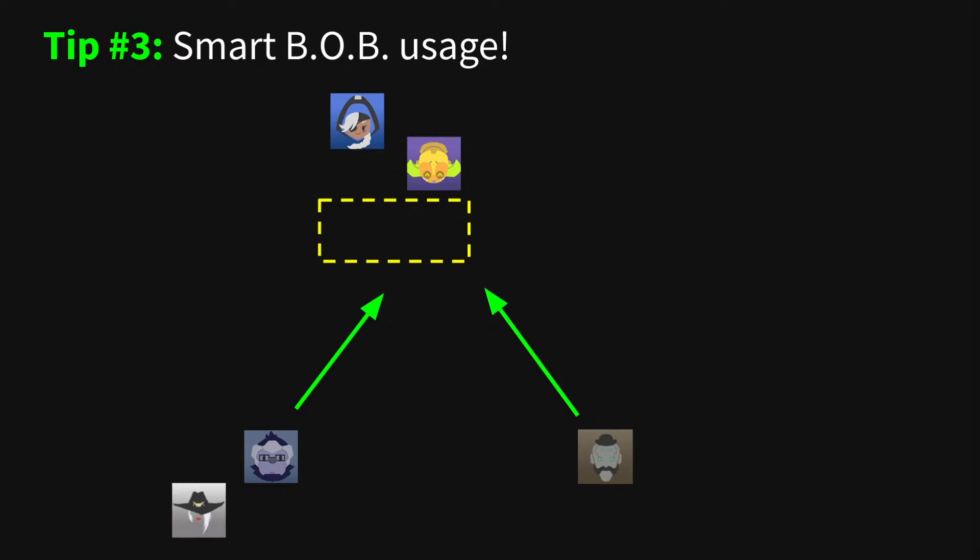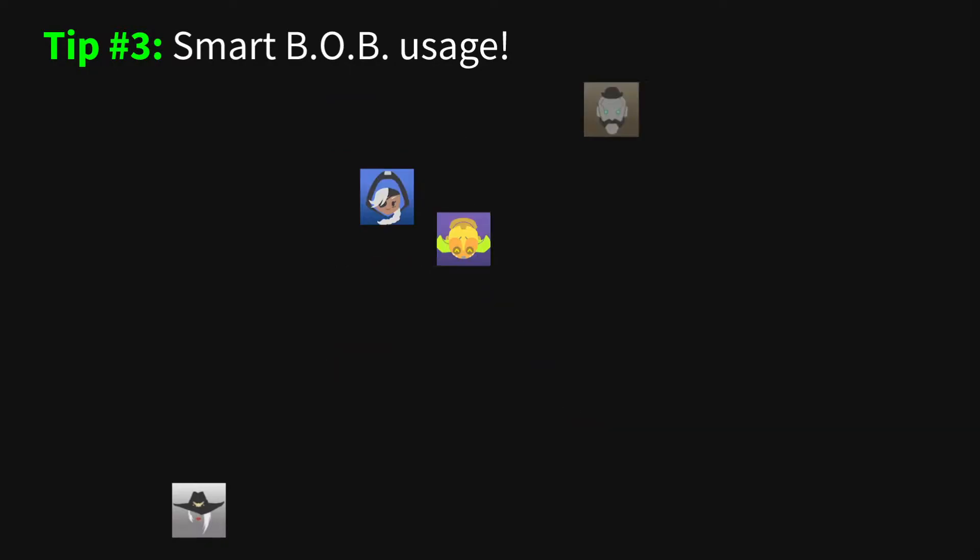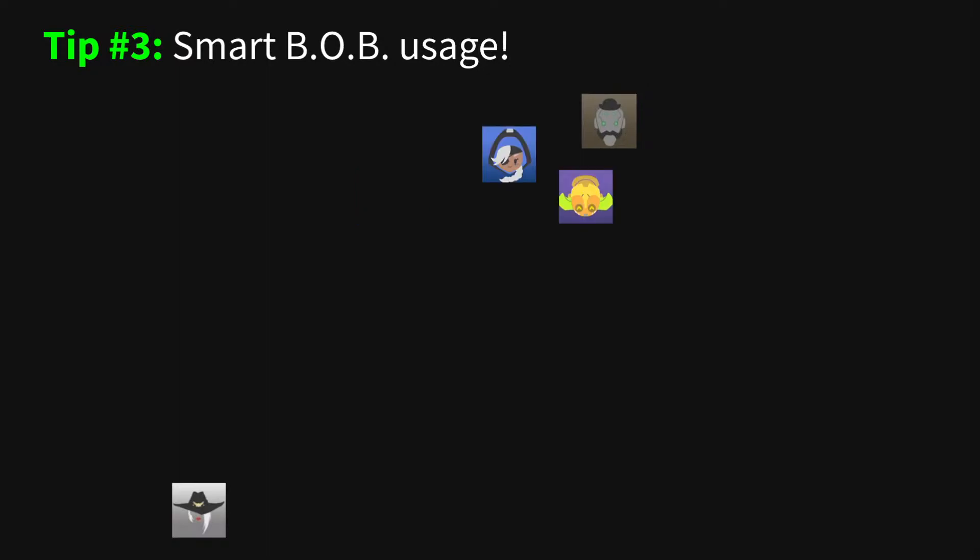Bob plays at too shallow of an angle are easier for the enemy to hide from. Second, make sure your team can actually take advantage of the Bob. Don't just let them burn Bob and get some nice ult charge.